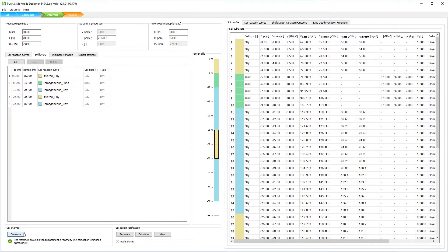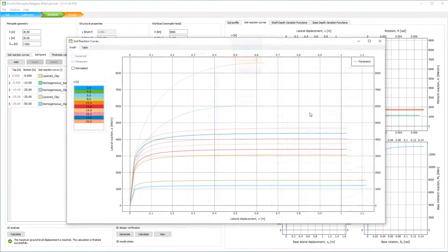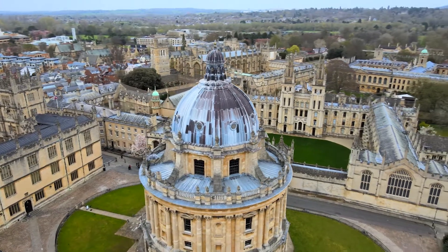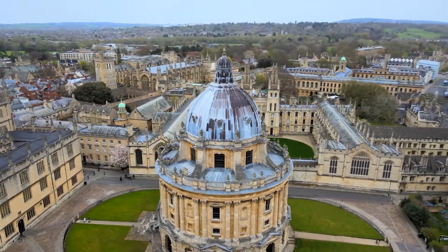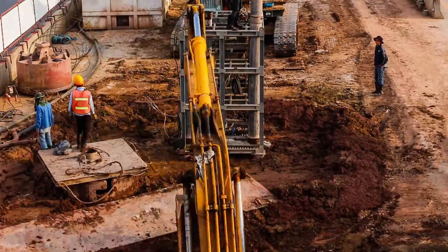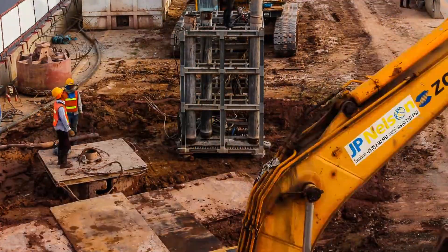Plus, you can minimize material, fabrication, transportation and installation costs. Plaxis Monopile Designer was developed in collaboration with Oxford University, along with Fugro, a leading geotechnical firm.